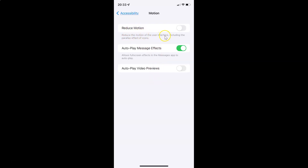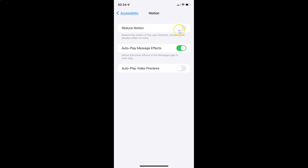Reduce Motion reduces the motion of the user interface, including the parallax effect of icons. Currently I have this disabled — you can see the toggle button is disabled next to it. To enable Reduce Motion you have to enable this toggle button by tapping on it so that the slider moves to the right.